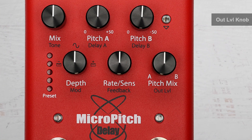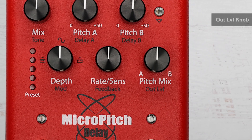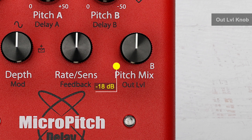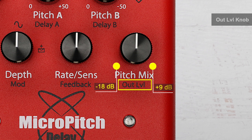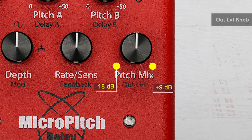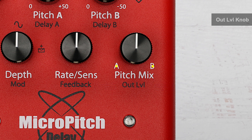The pedal features an output control, which is a secondary parameter of the Pitch Mix knob. It ranges from minus 18 dB to plus 9 dB, and is at unity gain when the knob is in the center. I recommend using it to optimize the balance between the bypassed volume and the processed signal when activated. Output level can also be mapped to an expression pedal.